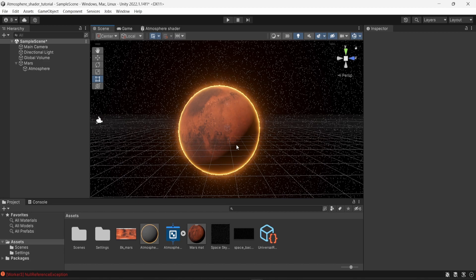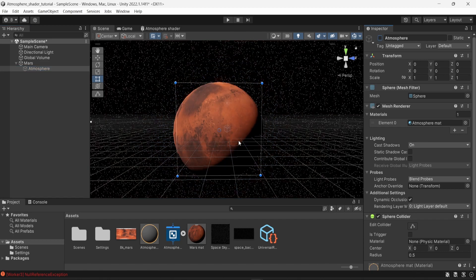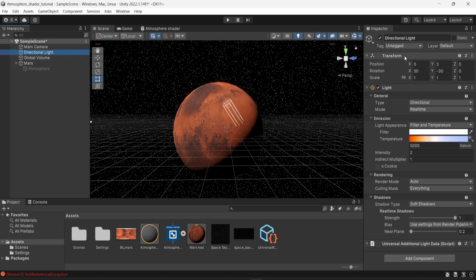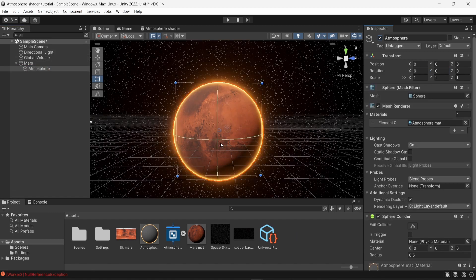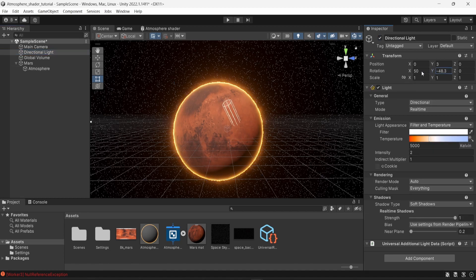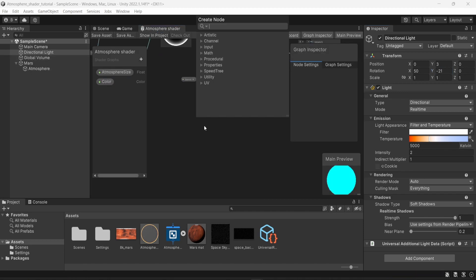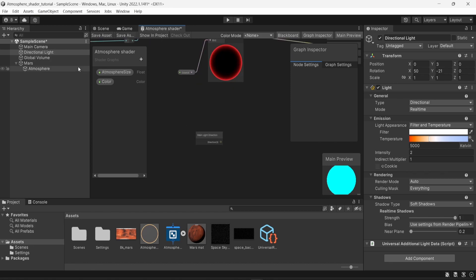We have a nice atmosphere shader, but there's one issue. If I hide the atmosphere and look at Mars alone, I can see that one side is lit and the other is dark because the directional light only hits one side. However, the atmosphere object is not affected by this light at all — moving the directional light changes where it hits the planet but has no effect on the atmosphere. To fix this, we go back to the shader and look for the 'Main Light Direction' node. This node is URP-only and gets the directional light's direction and what is lit versus unlit.